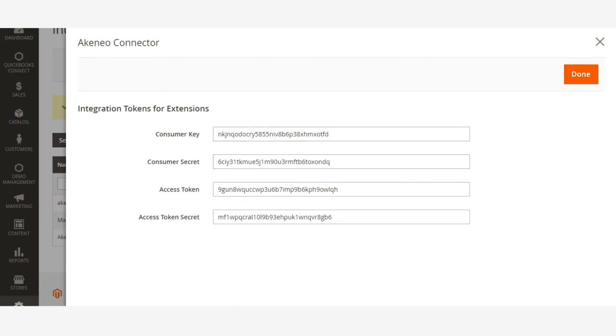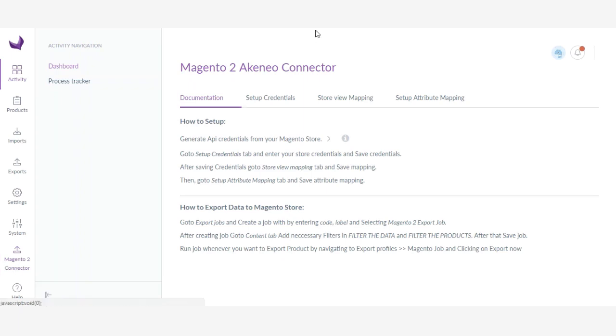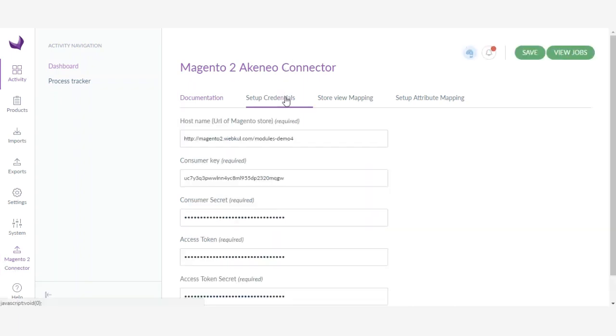Now I will go to my Akeneo account. Make sure you have installed the Magento connector in Akeneo. Go to the connections menu and select your Magento connection.